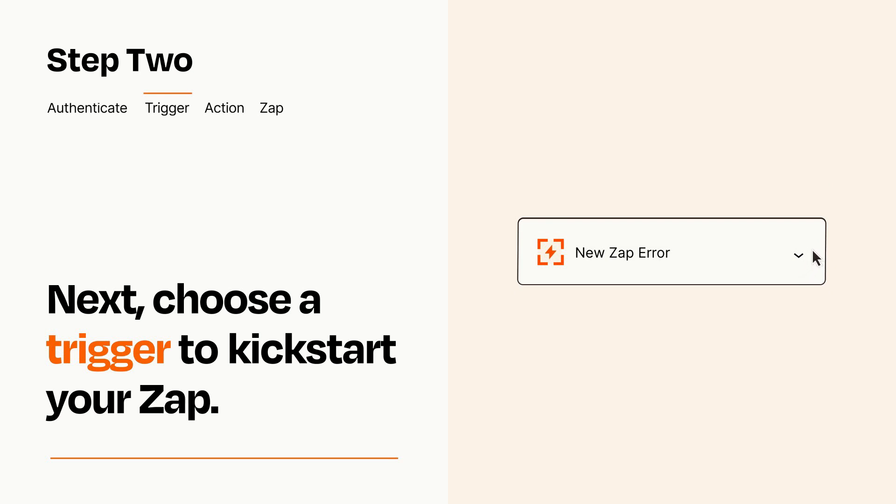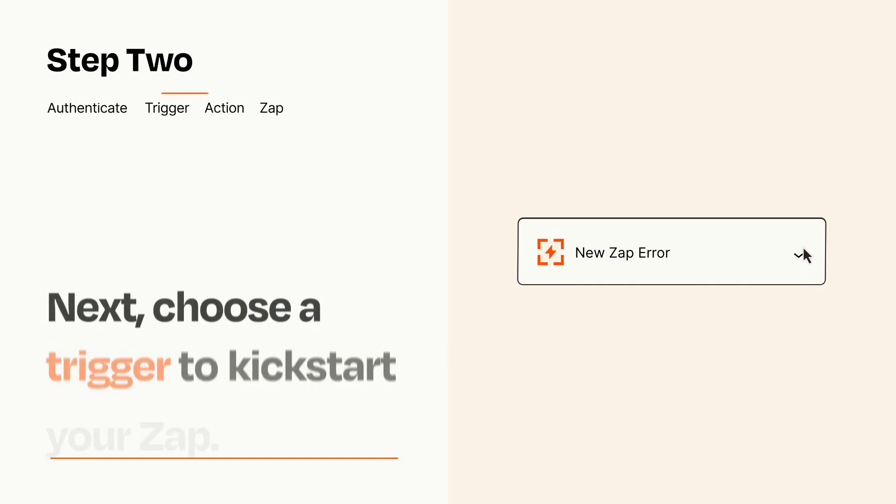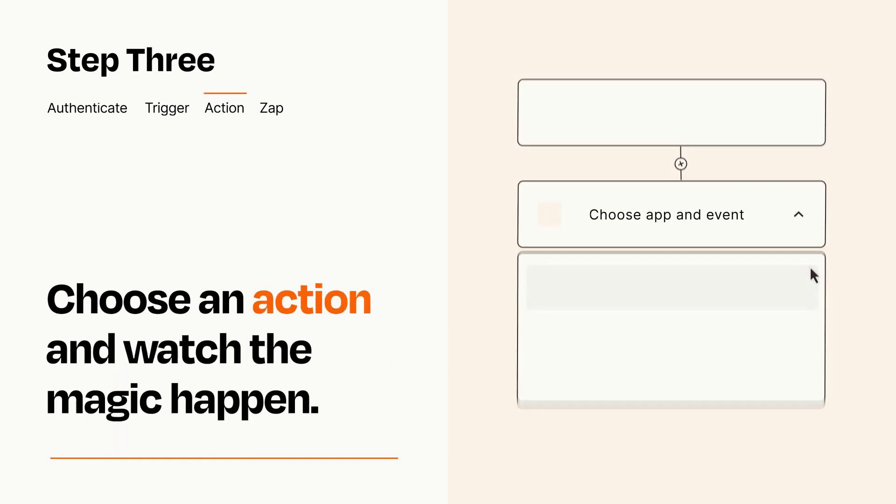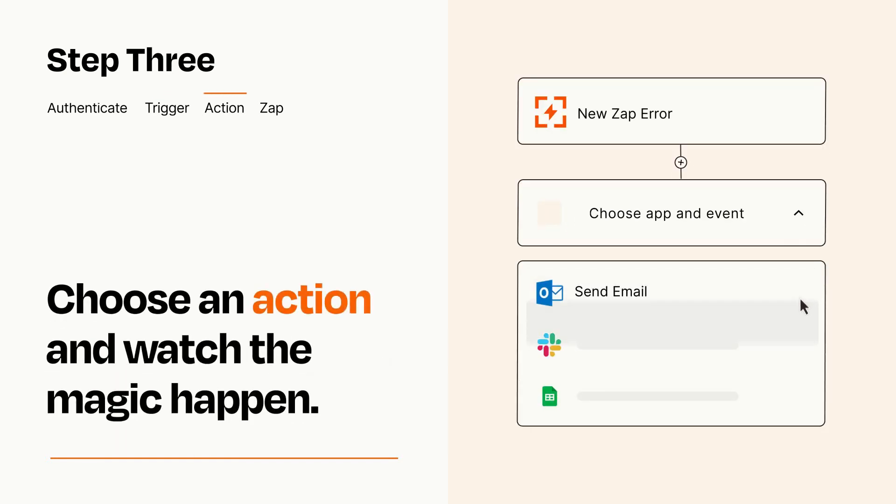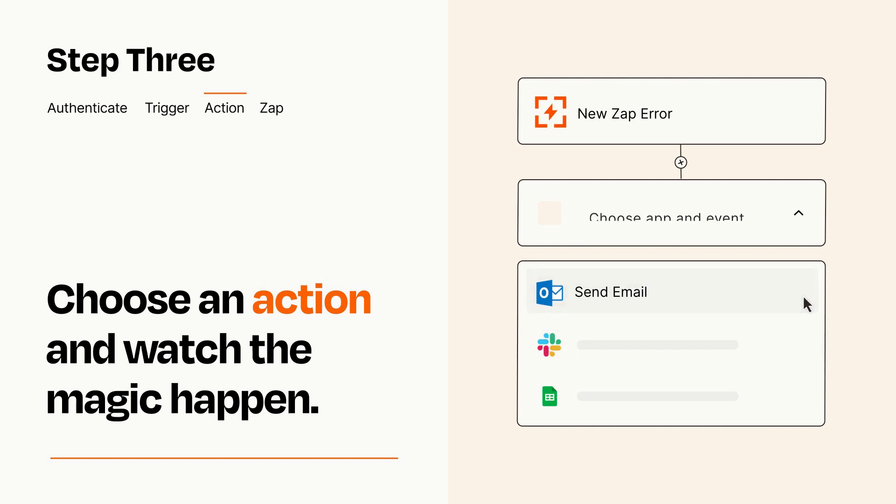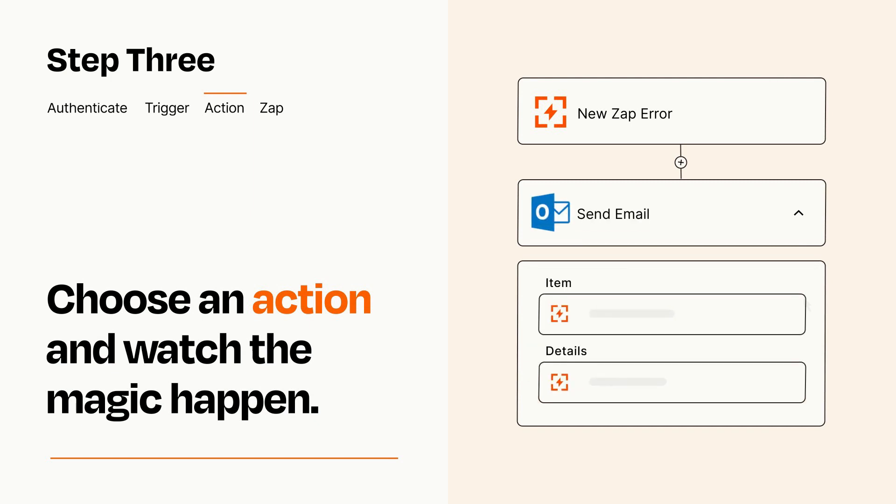This last part is where the magic happens. Choose the action you want to happen in your target app. You'll see a bunch of fields where you can specify the details of your Zap. You can type free form text or pull data in from your trigger step as needed.